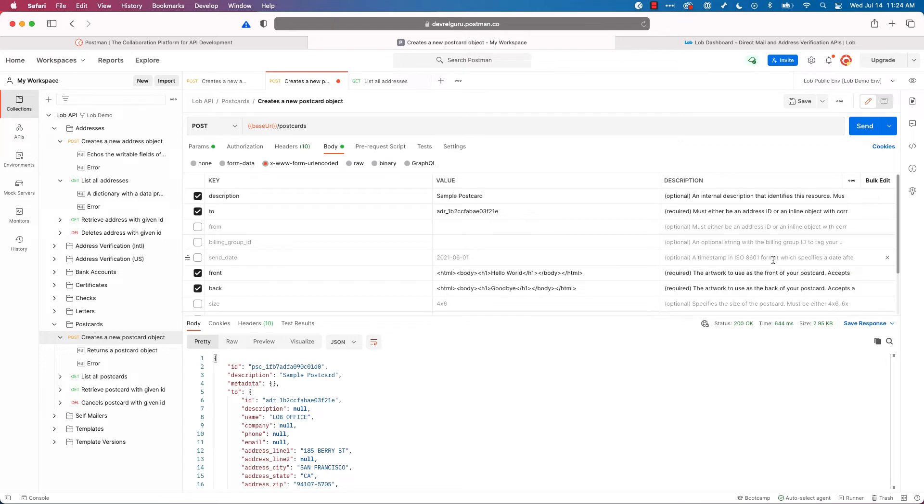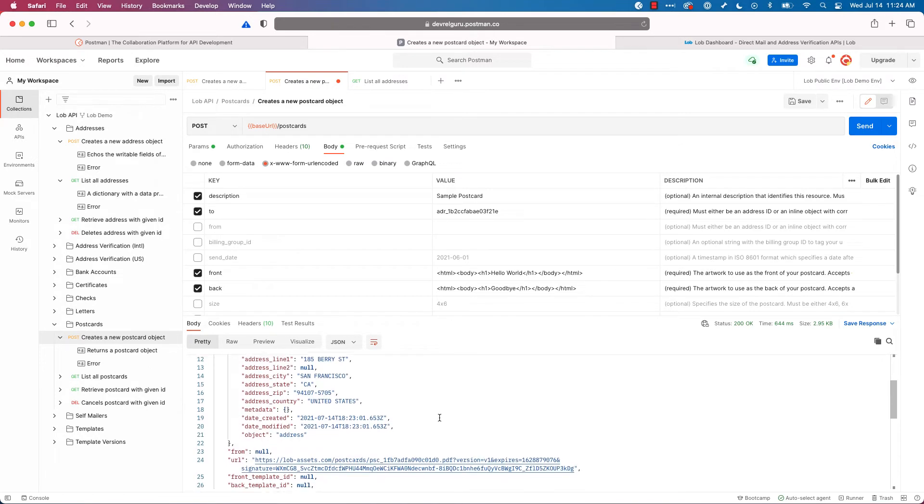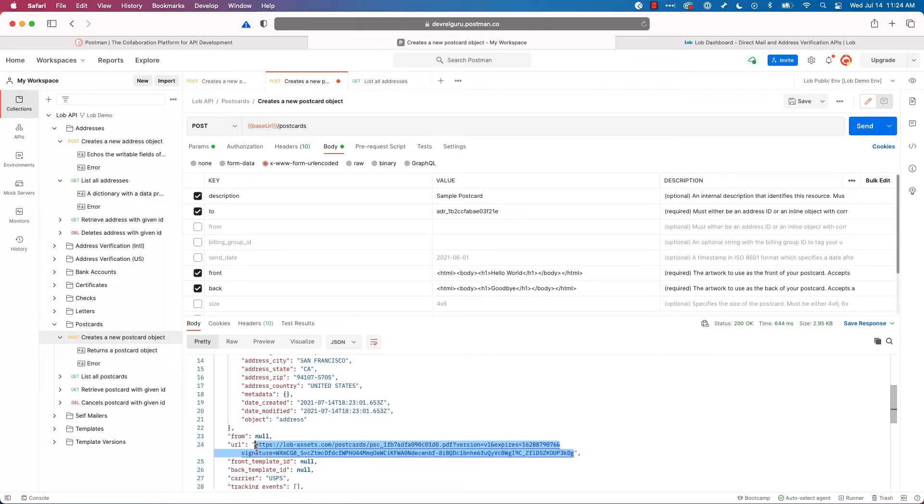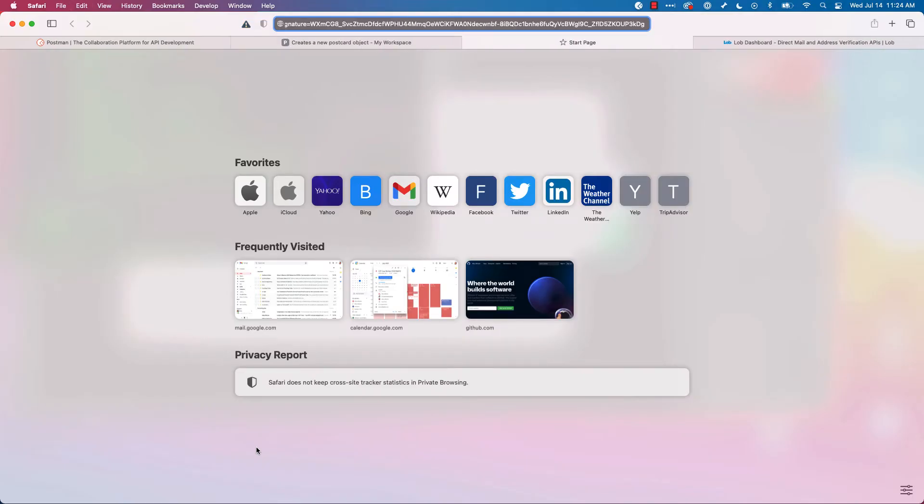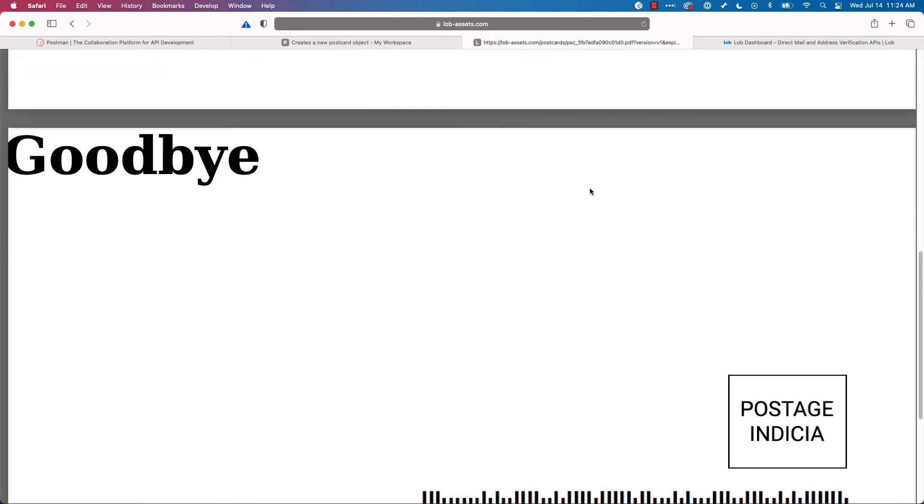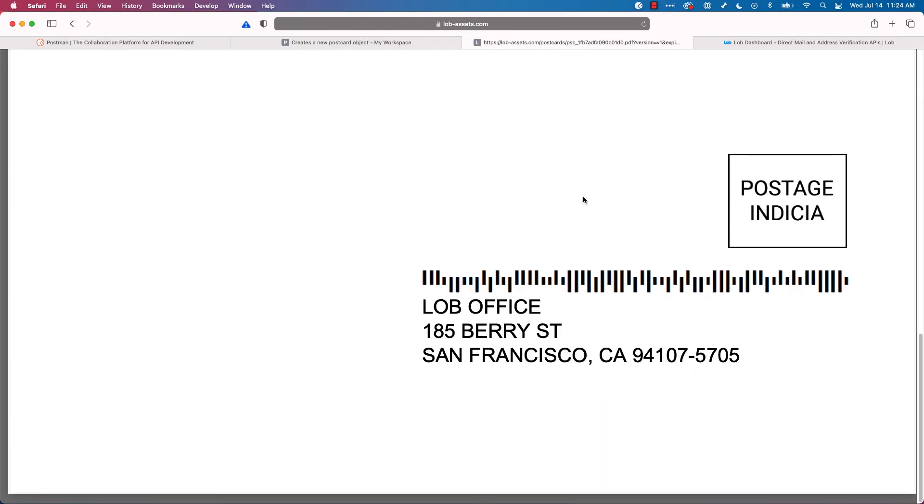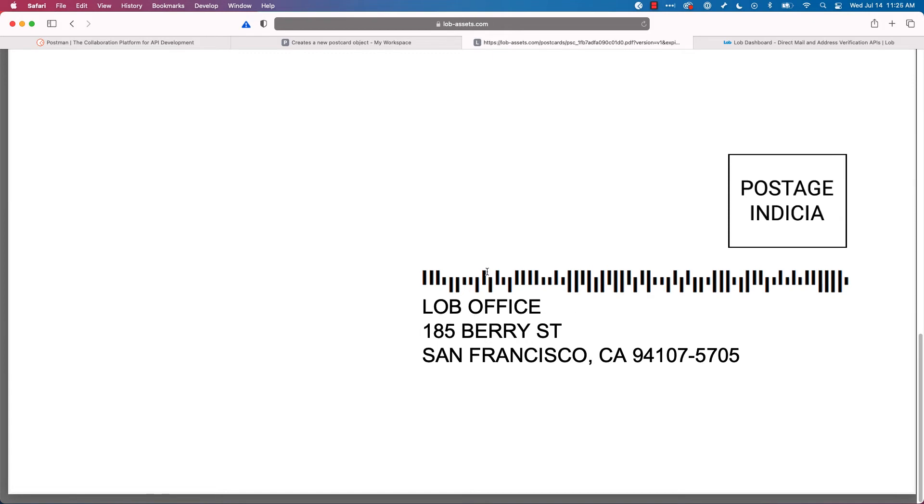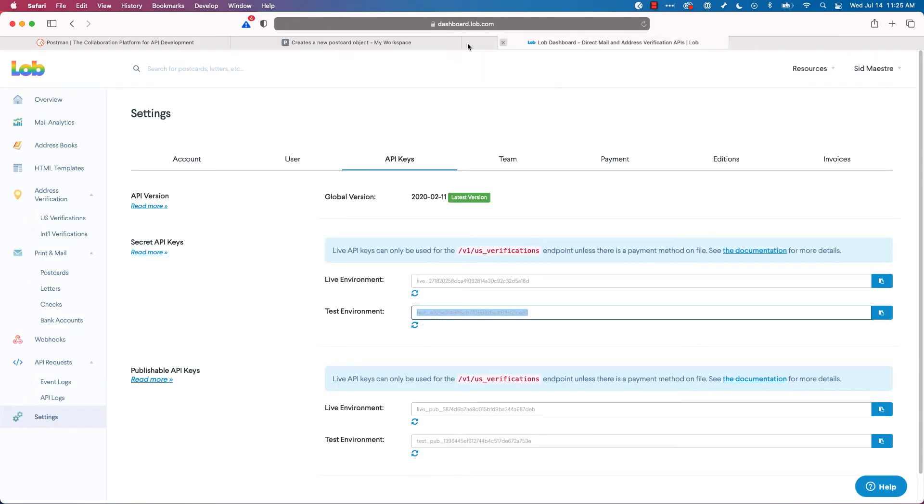And boom, you just created your first postcard. Now what is that postcard going to look like? Well, we can go down here and get this URL. We can select it, copy, open a new tab and paste. And there we are. This is our postcard. It says hello world and goodbye. And there's my address. But you know, that's not very interesting.